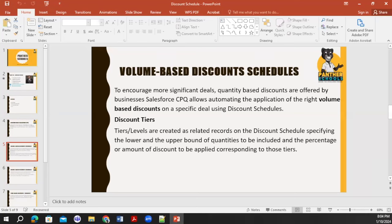Now, volume-based discount: when a customer is buying a product in large volume quantity, Salesforce CPQ automatically applies the discount ordering process to that particular product. This helps close deals. If a customer is buying 15 products or 100 products, you don't need to manually calculate how much discount to give — it will be automatically applied.